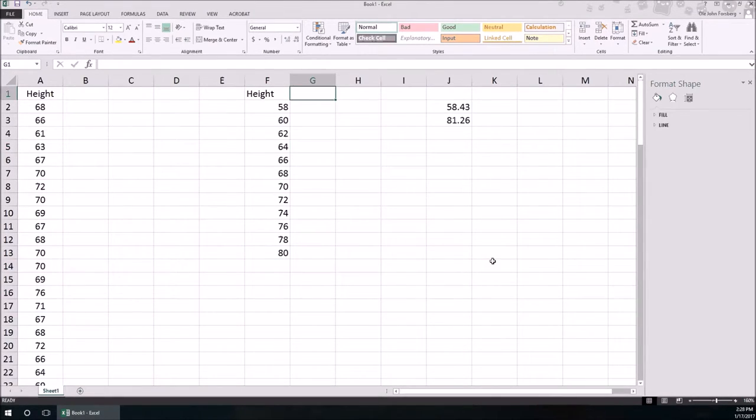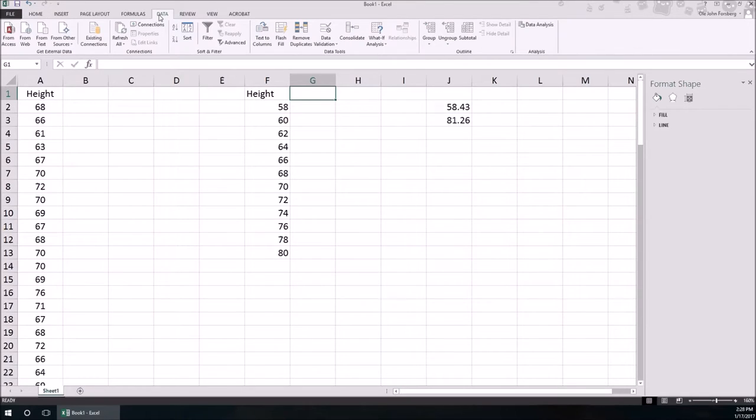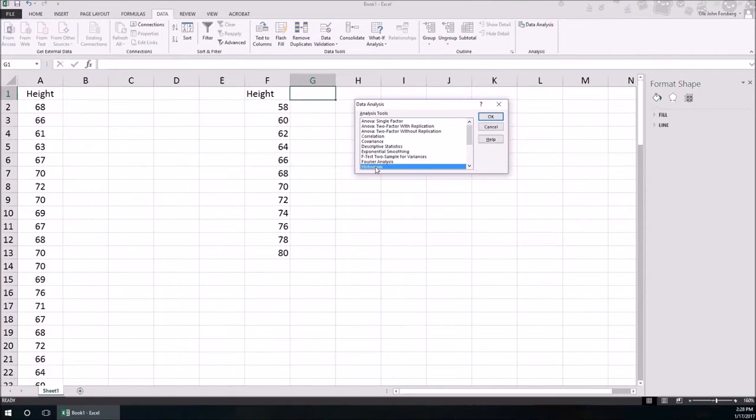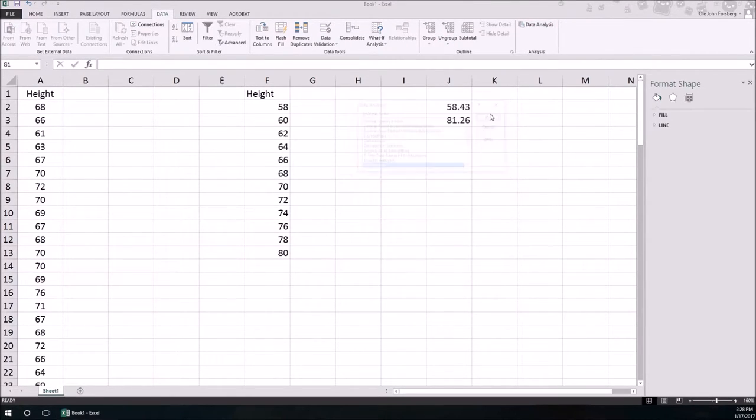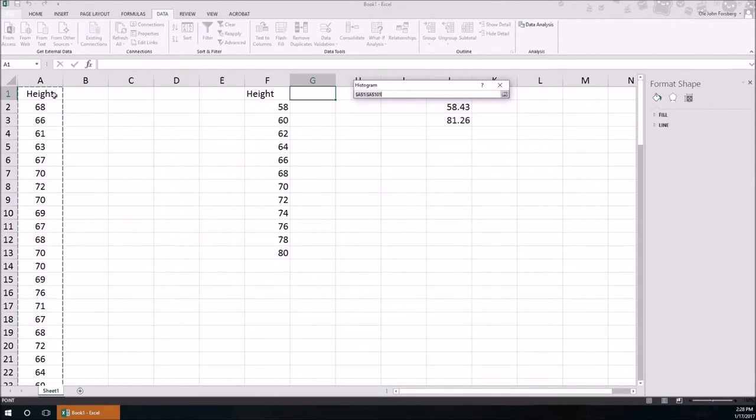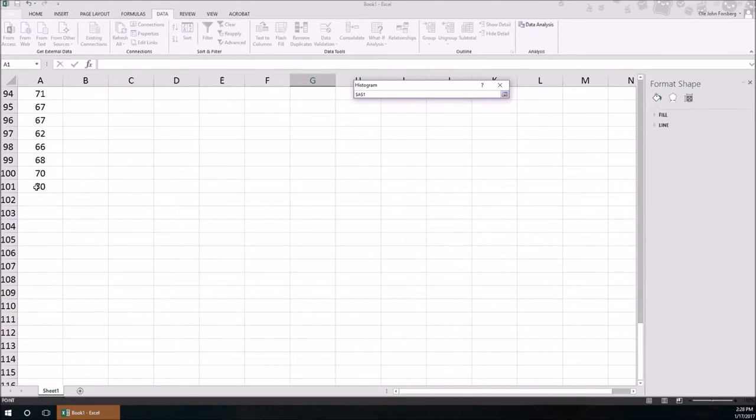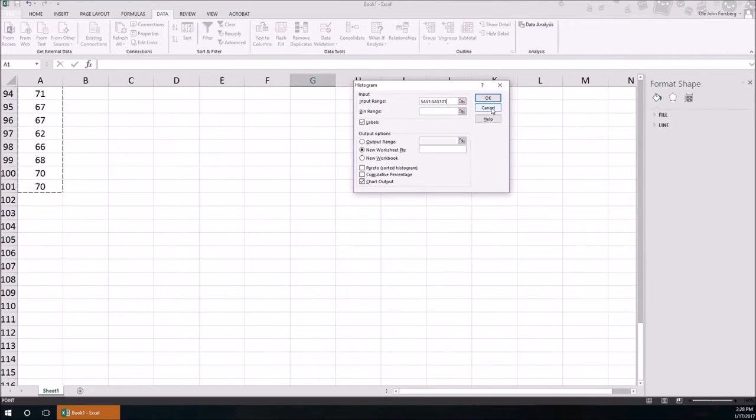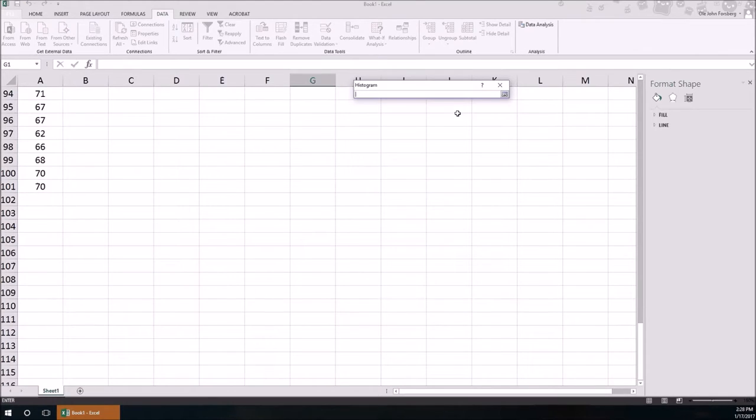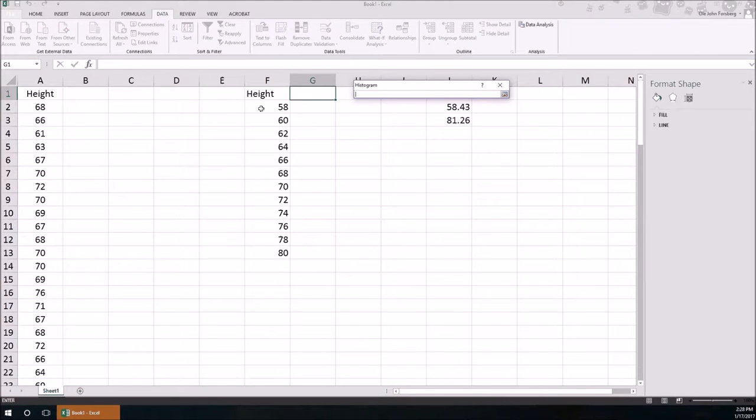Now you can go back to using Excel's functions. Go back into Data, Data Analysis, Histogram. Again the input range is where the data are. Now we've got a bin so we can specify the bin ranges. Notice again I'm also including Height in that range. Labels, new worksheet, chart output, okay.